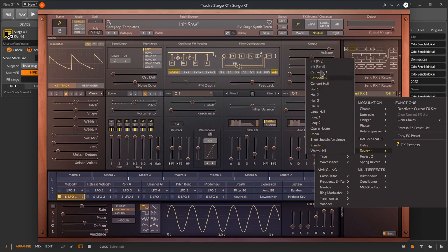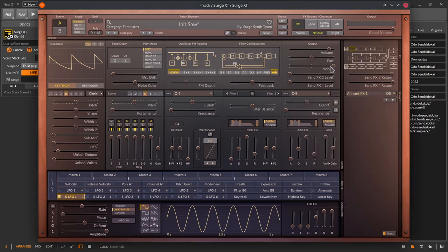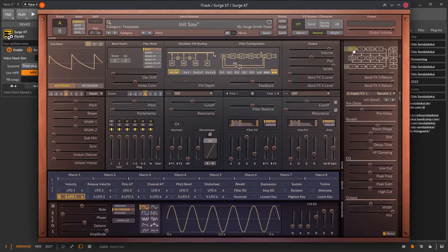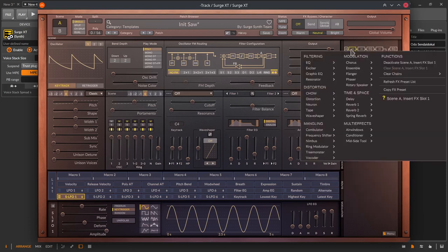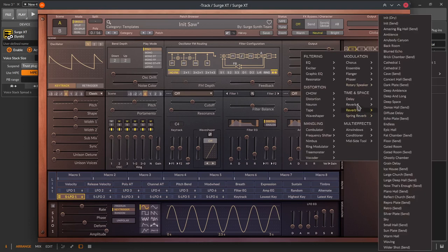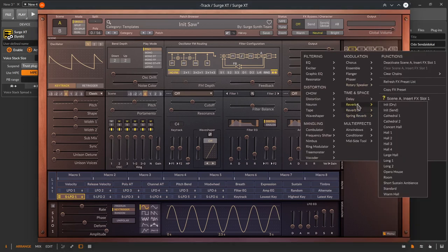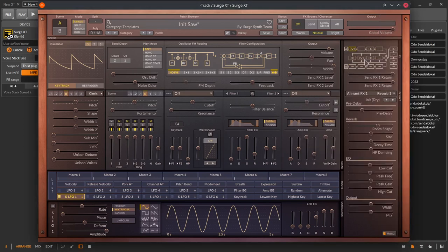Some presets have an init dry or an init send preset. These are referring to the mix slider of the effect that is set to 50% for the init dry and 100% for the init send. The init send preset is meant to be used normally in the send channel of the effect section between effect channel A and B.